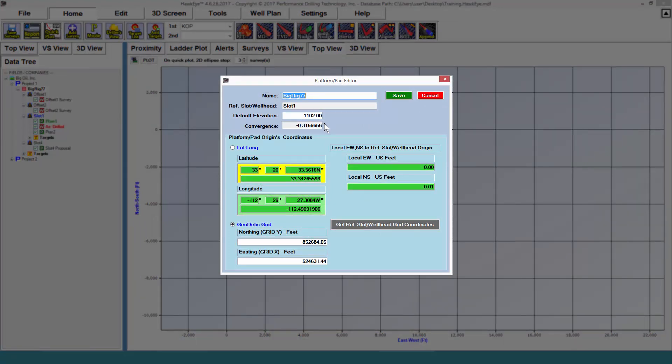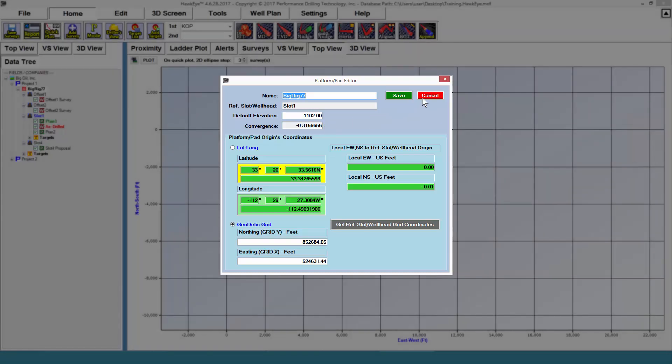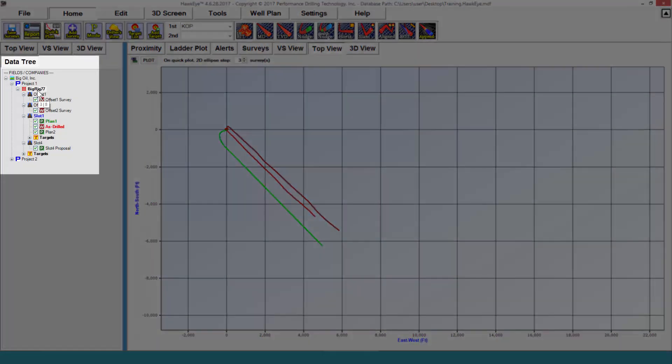However, the locations most important in this program are the project location and the slot location. Going down from the platform pad, we have our slots.